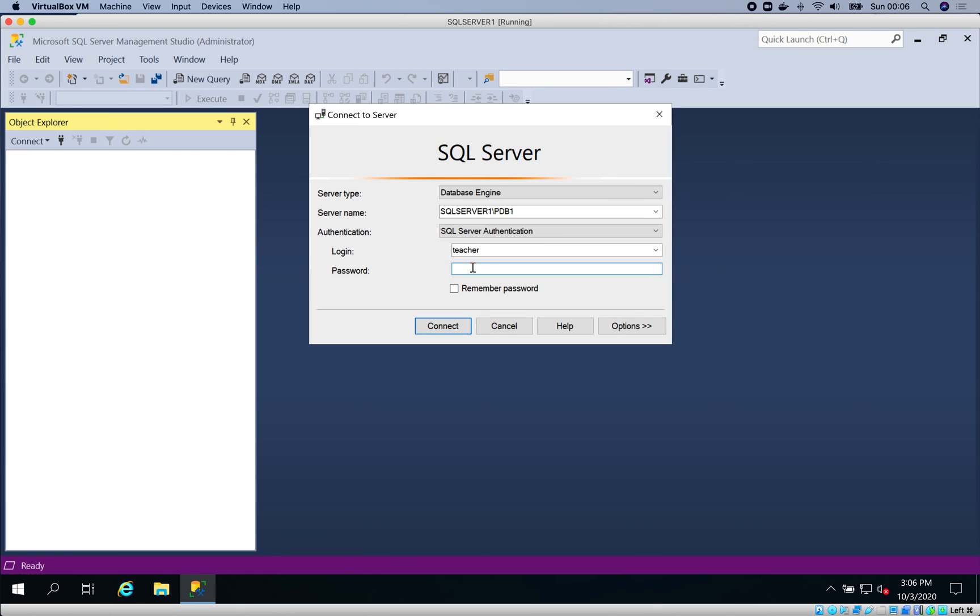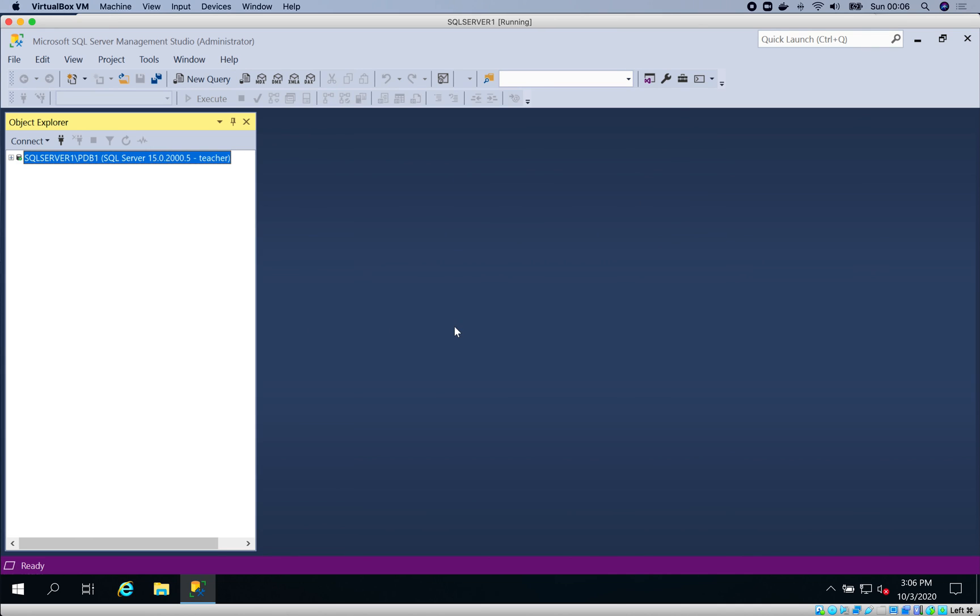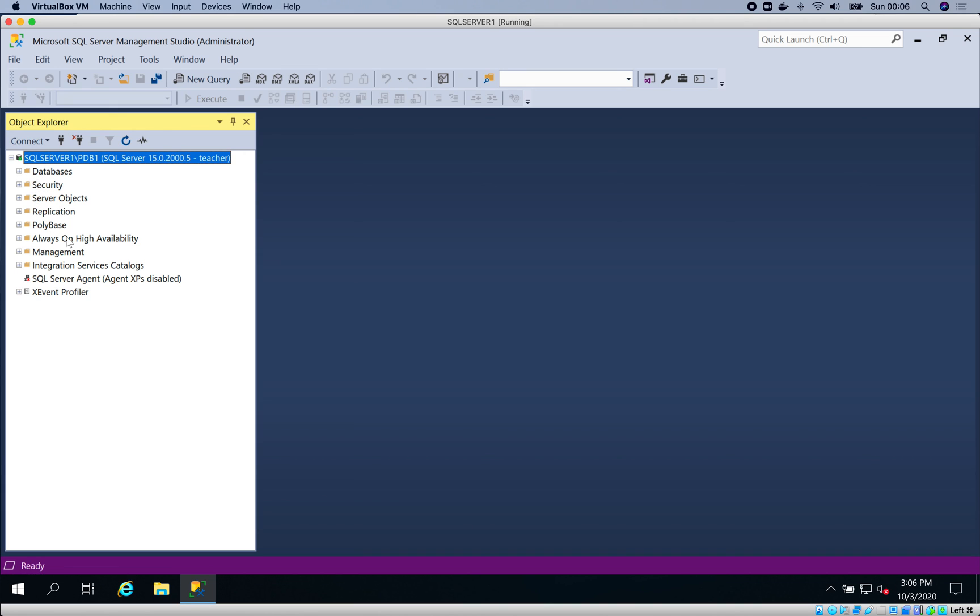Let me use the password, connect, and you can see we connected easily. That's how to create a login in SQL Server 2019.